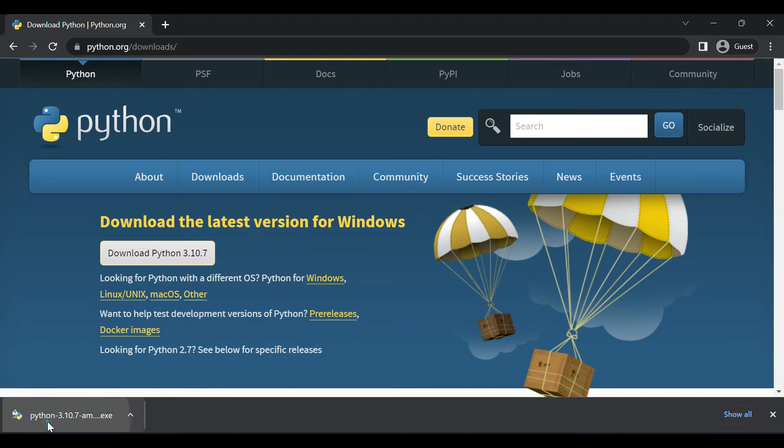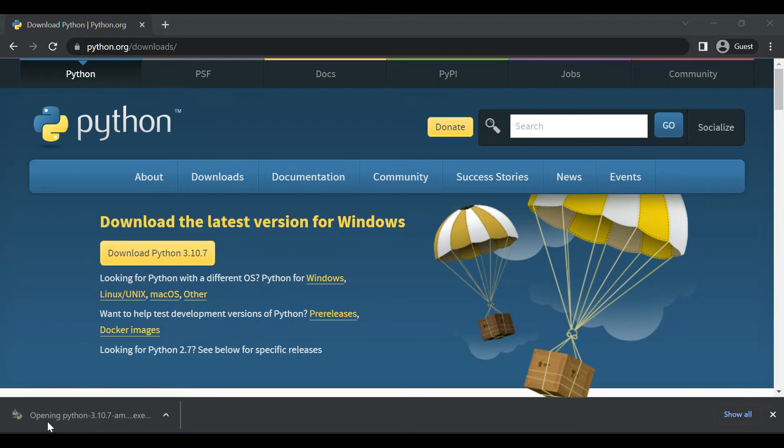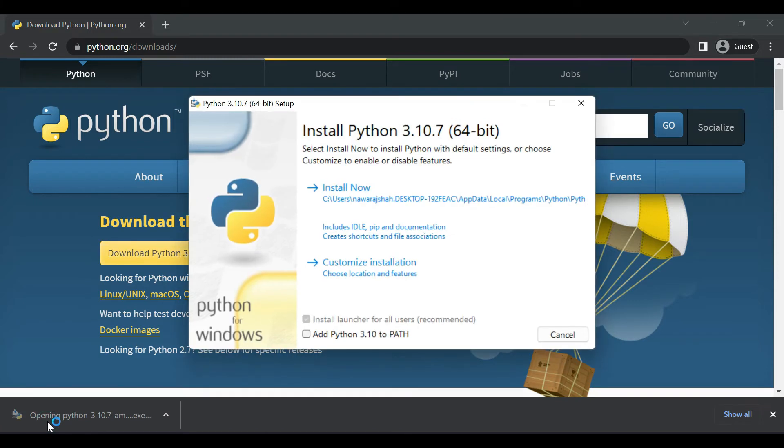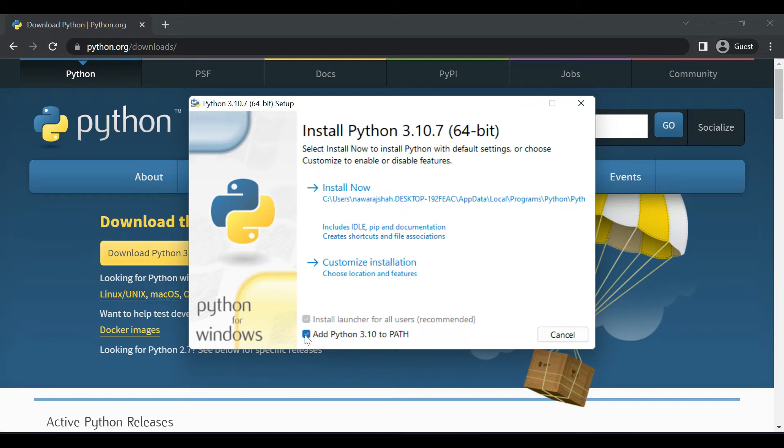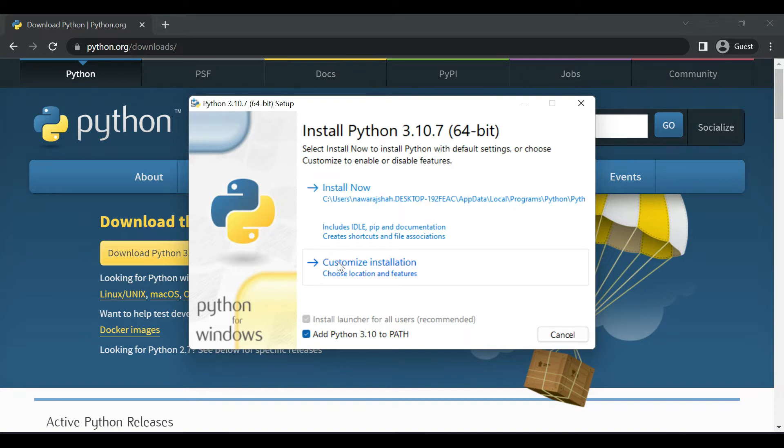Here check on add Python to PATH and by doing this it will set an environment path to the environment variable for Python so that the Python command can run on CMD also. Now click on customize installation.